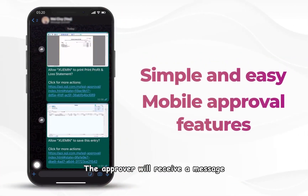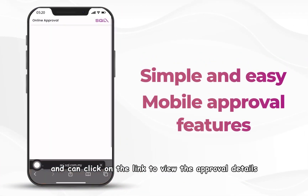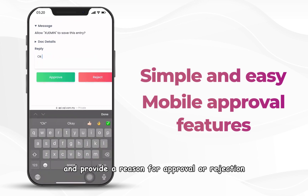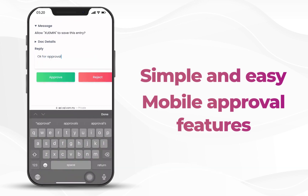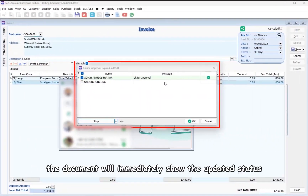The approver will receive a message and can click on the link to view the approval details and provide a reason for approval or rejection. Once approved, the document will immediately show the updated status.